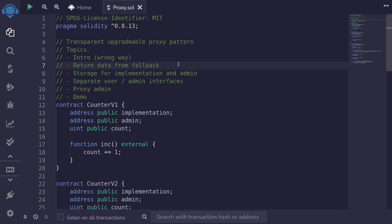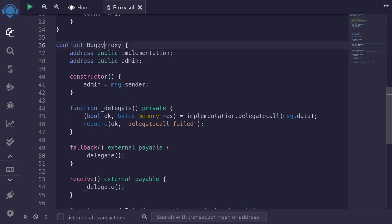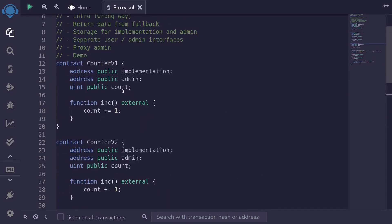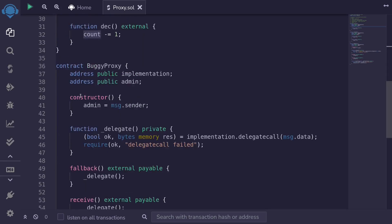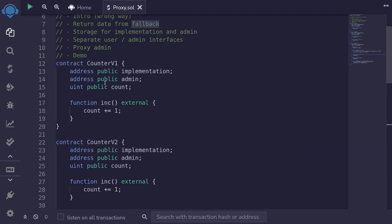Let's go over how to return data from a fallback function. In the previous video, we set up a buggy proxy contract, and for the implementation we set up counter B1. But when we try to get the count back, it did not return the data. This is because inside the fallback function, it cannot return any data. So in this video, we will learn how to return data so that we can get the count from the implementation.